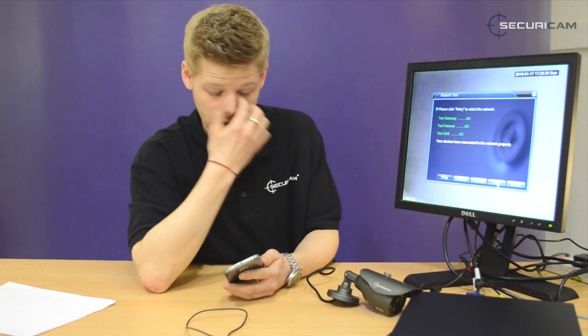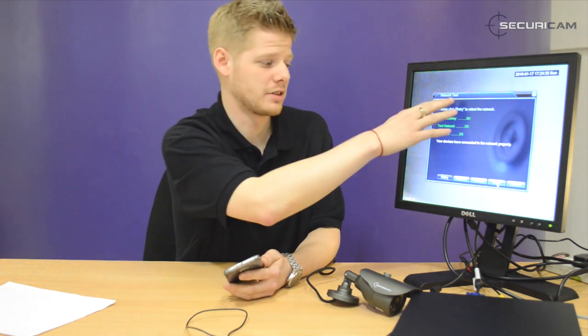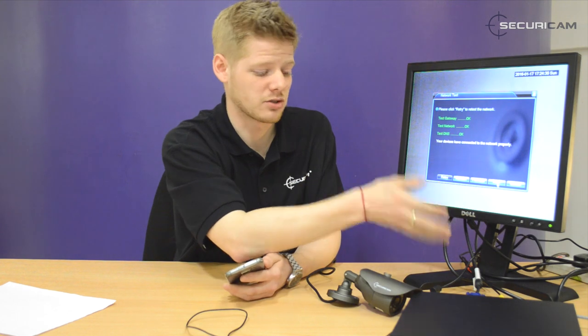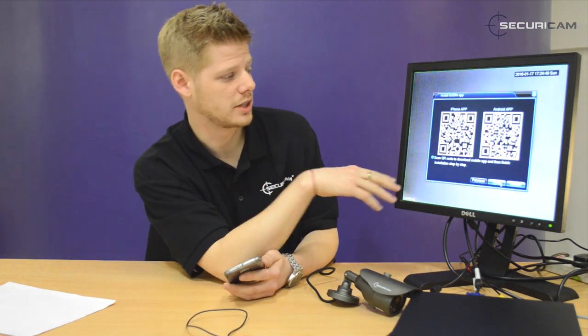First, right-click on the screen and head to Guide, and it'll give you a bit of information on the Setup Wizard. Hit Next, and Next again. It'll make sure everything says OK and that it's connected to the internet, then hit Next again. You get two QR codes here.